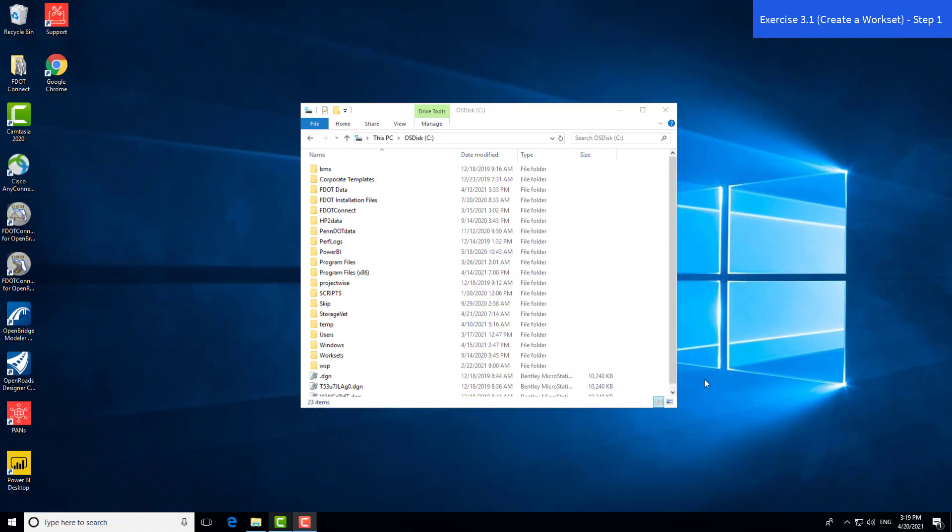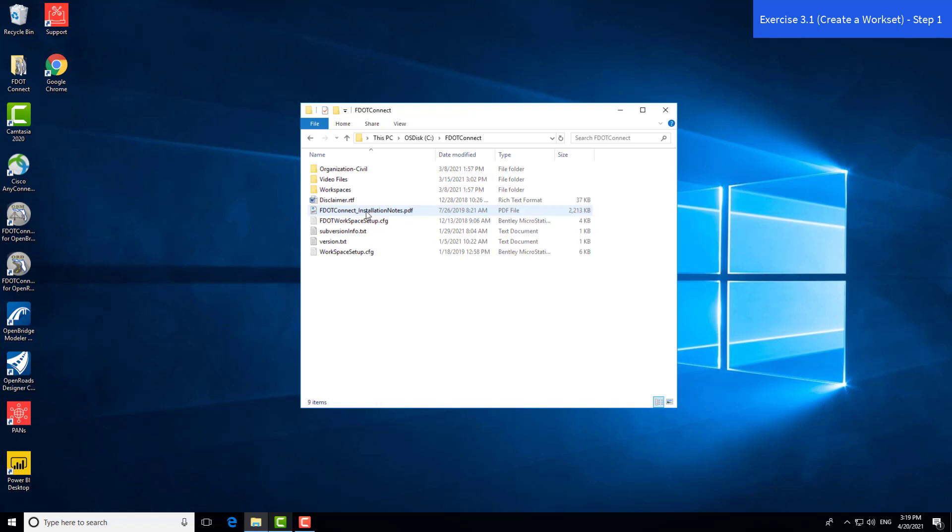Prior to opening the program, we'll look at where FDOT Connect stores information on your C drive if you do the standalone installation. There are two main folders. One is the FDOT Connect folder. Within this folder, it stores the workspace itself for FDOT Connect, including configuration files. You shouldn't have to make modifications or go into this folder too much.